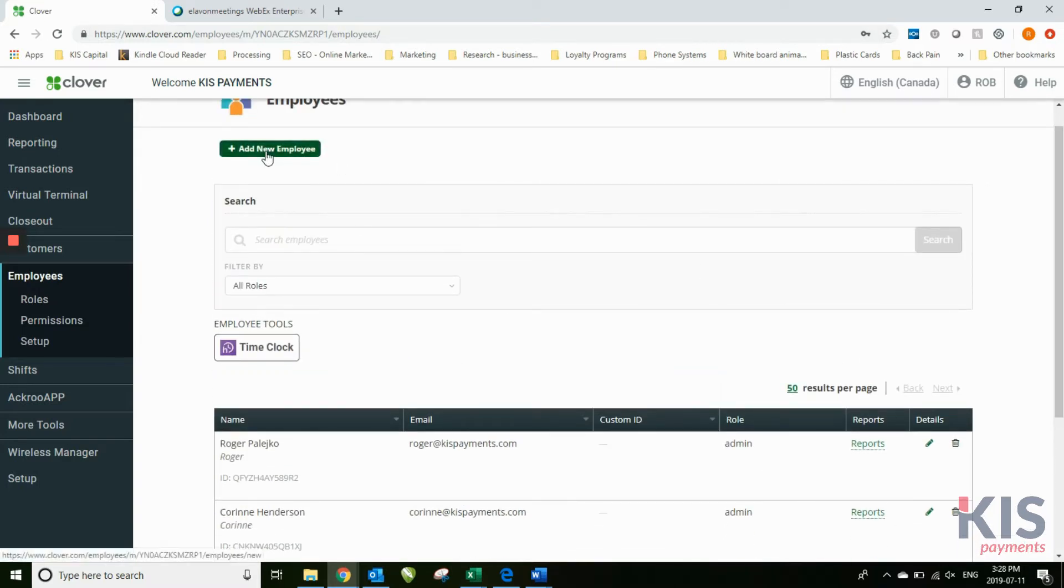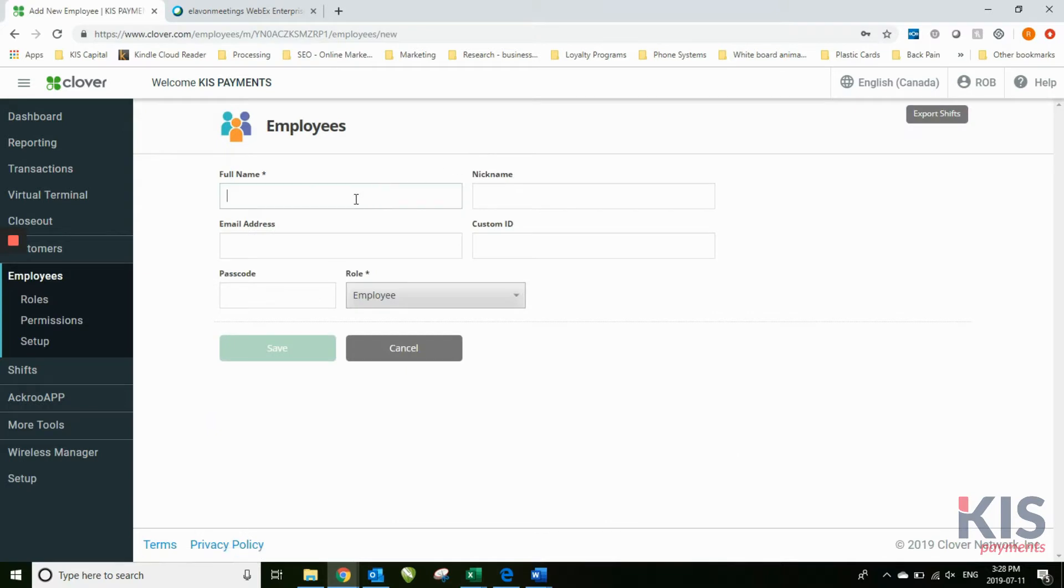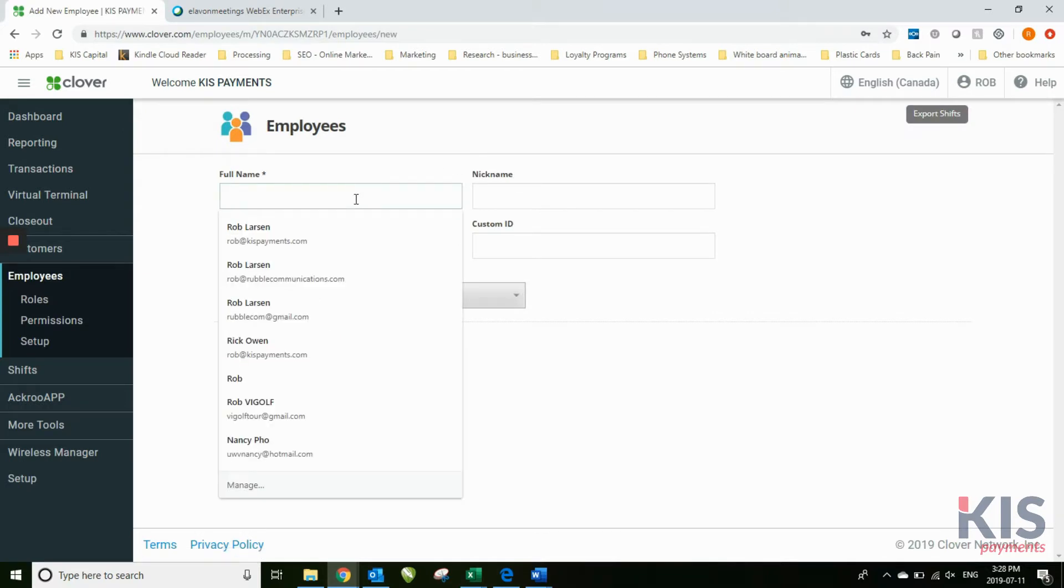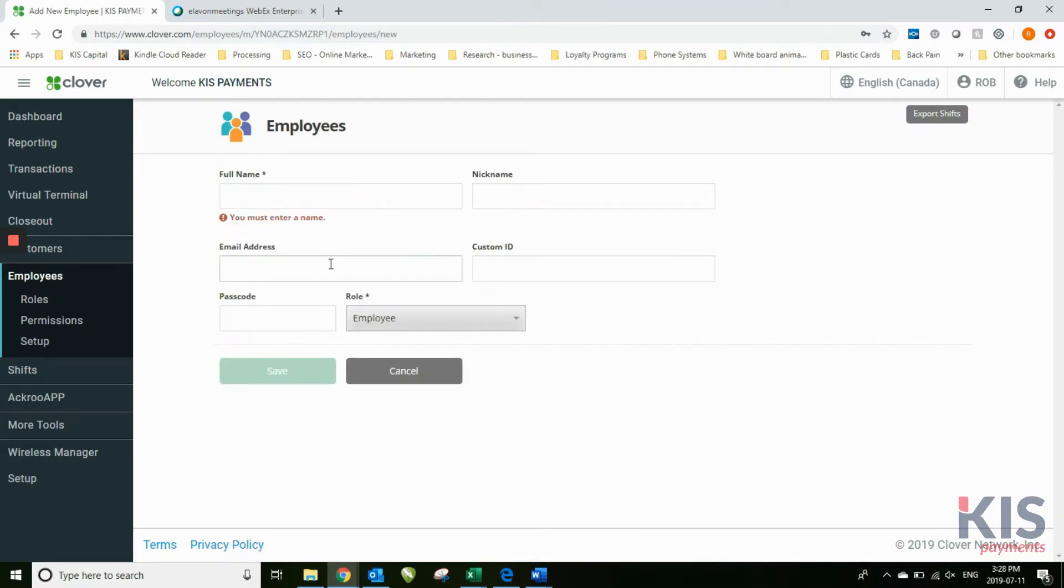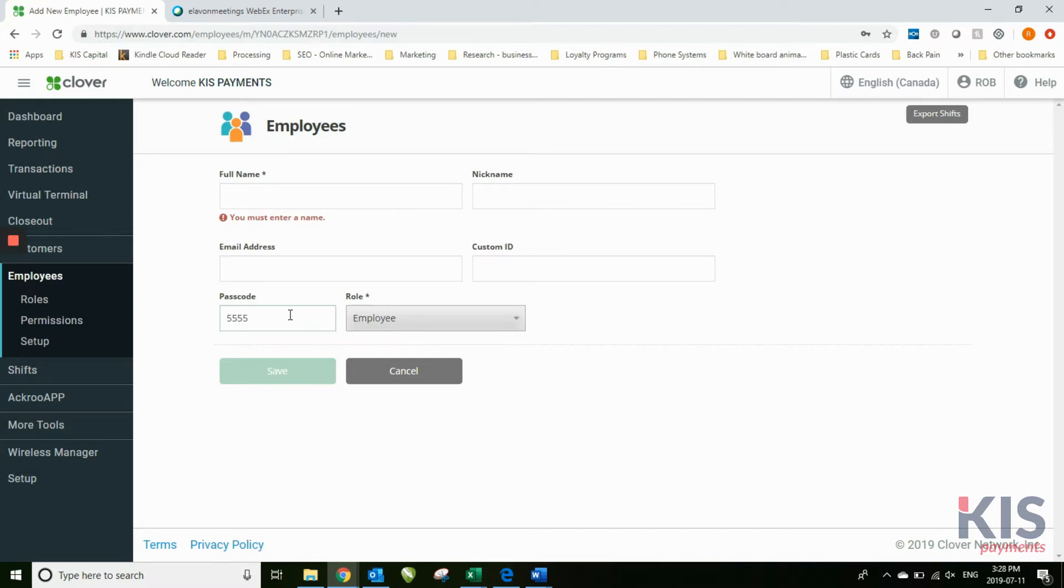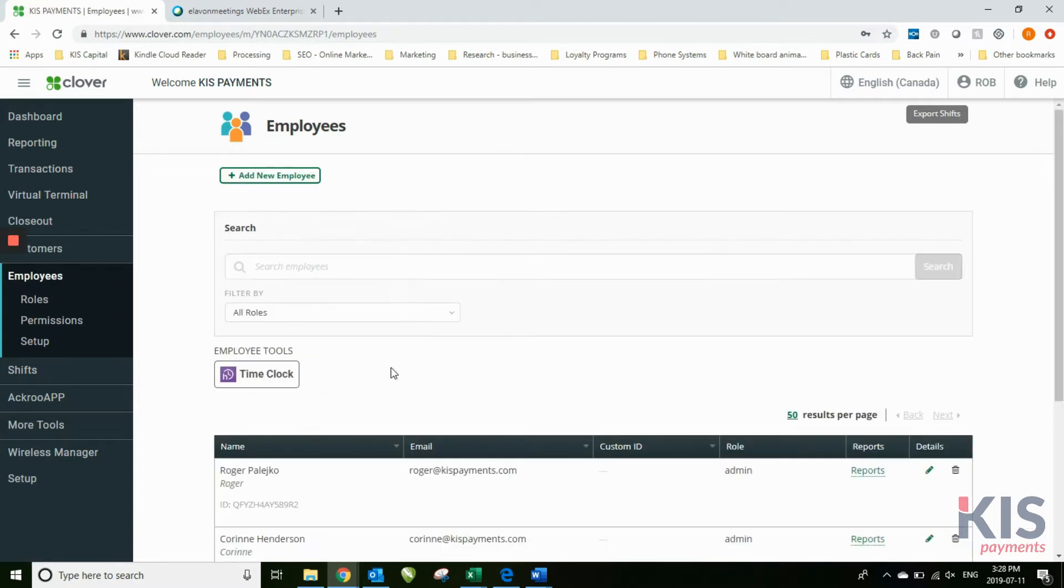By adding a new employee, you can simply add in first name, last name, email address, and then you can also assign a passcode. If you want, it's always going to be four digits. When they sign in using that passcode, you'll know that that was them that actually signed in.